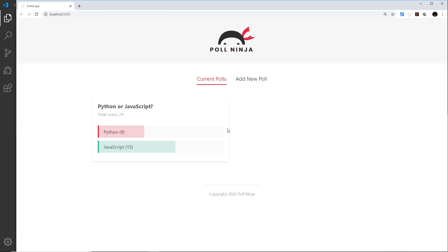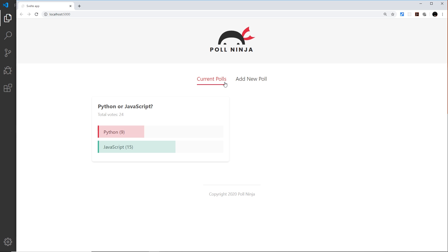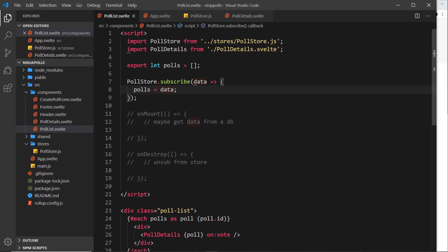It's always a good idea to unsubscribe from a store when it's no longer needed. In our case, that's when the poll list component is destroyed — when we switch to the form. So we want to unsubscribe from the store when this component is destroyed. To do that, we need to know a little bit about lifecycle hooks.